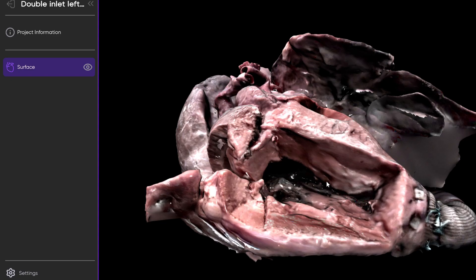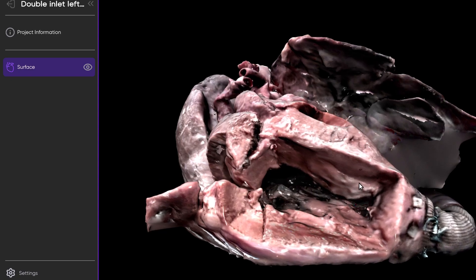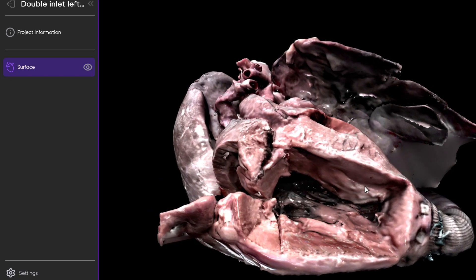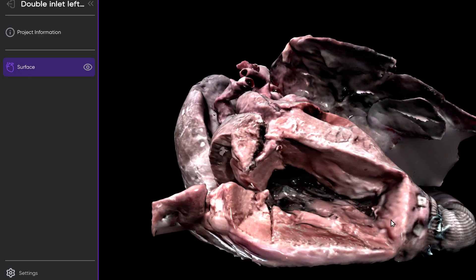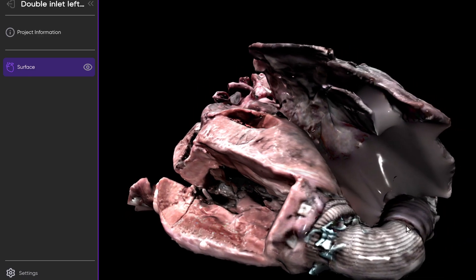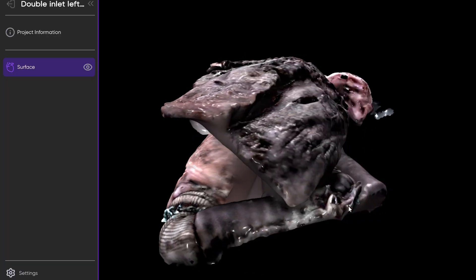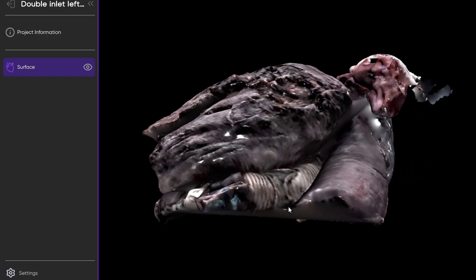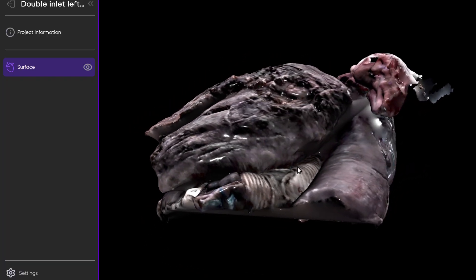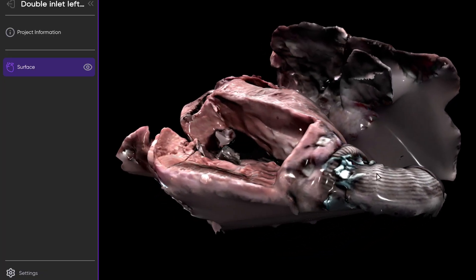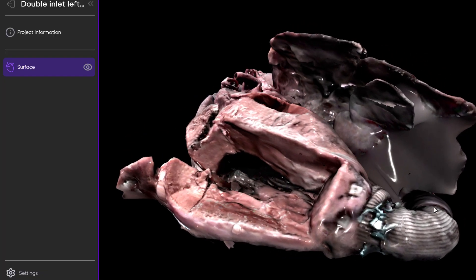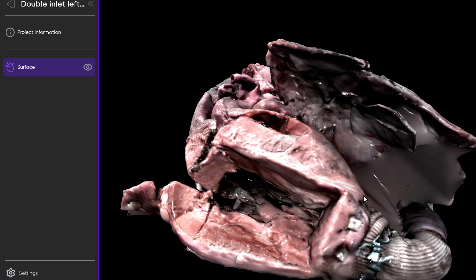It also appears that this ventricular septum is intact, at least from this view. And we see that there actually is this conduit that arises from the apex of the morphologic left ventricle, obviously surgically placed. When we follow this back, we can see that this conduit continues and actually inserts into the descending aorta. So this is a left ventricle to aortic conduit that's been surgically placed.